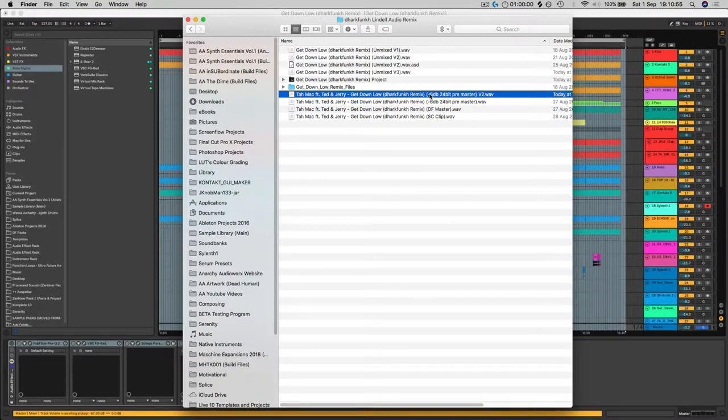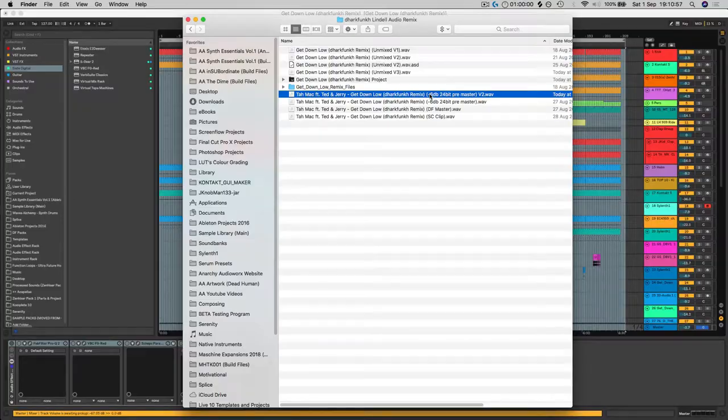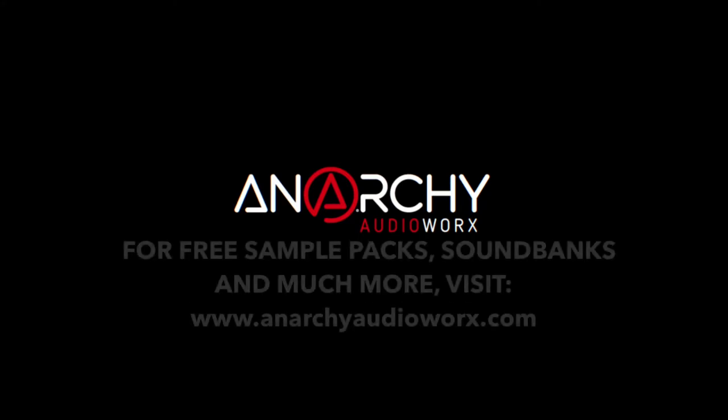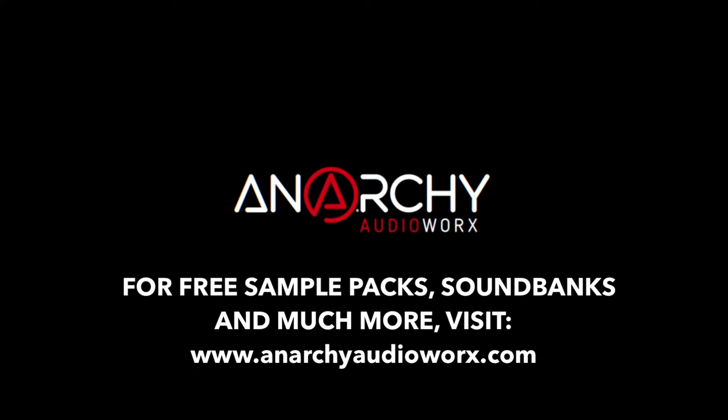Thanks for watching. I hope that's helped some of you out. If you like what I do, please hit that like button, subscribe to the channel. It really does help the channel out so I can carry on making awesome content for you guys. Thanks again, see you next time.